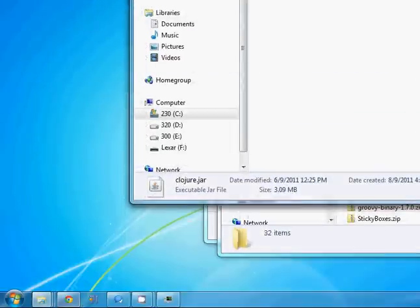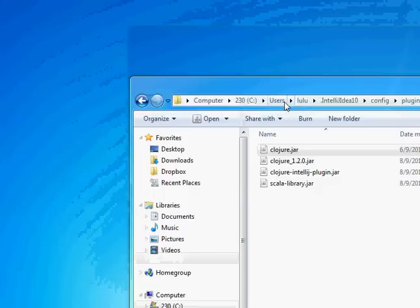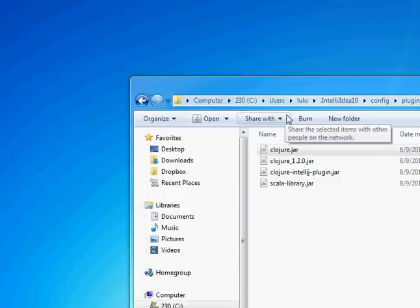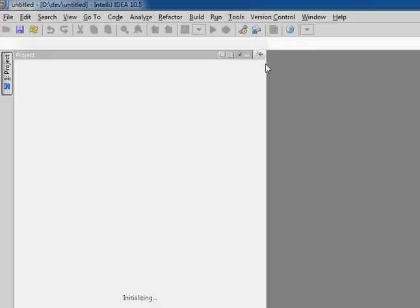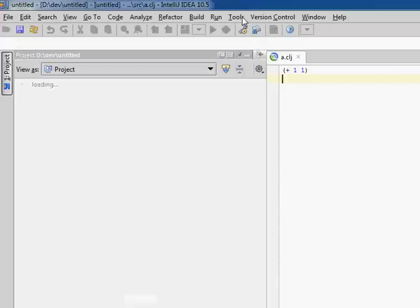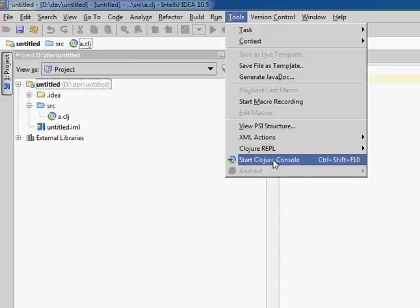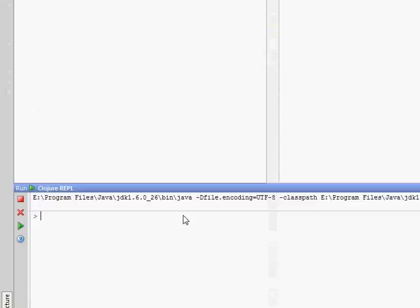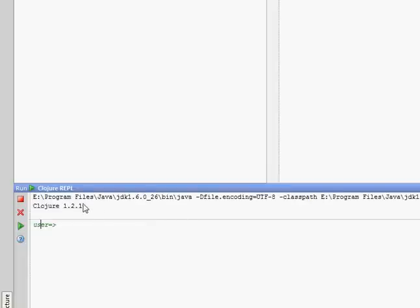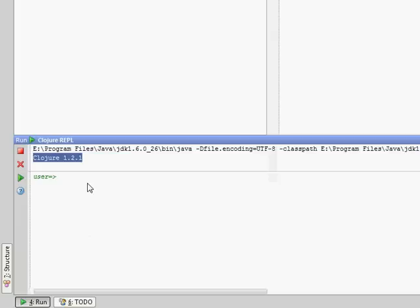Now when we restart IDEA, go onto our project, go into Tools, start Clojure console. Now we can see that we're using Clojure 1.2.1.